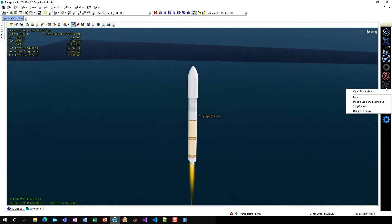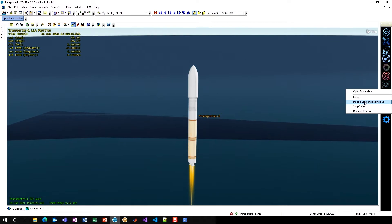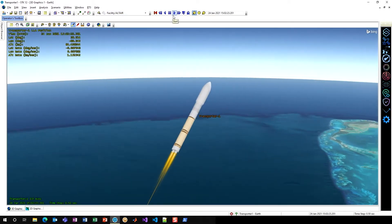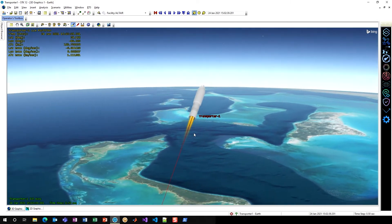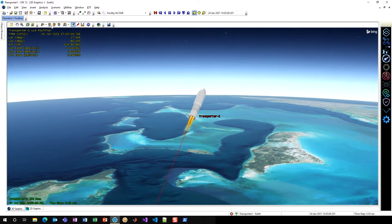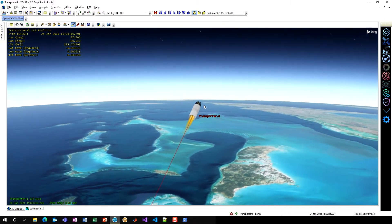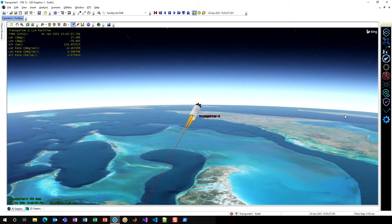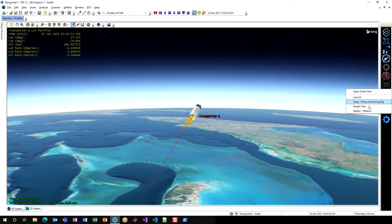If I want to go over to the second stage, I can just quickly click Smart View and hit Stage 1 drop and fairing separation. If I play my animation forward, I can see our Stage 1 drop, I can see our Stage 2 engines kick on, and we have a new data display in the top left. Our fairing has separated from Transporter 1, and we can move on to the next Smart View, which is our Stage 2 view.